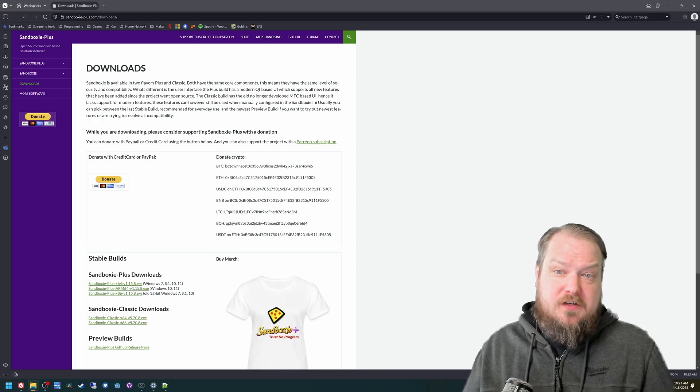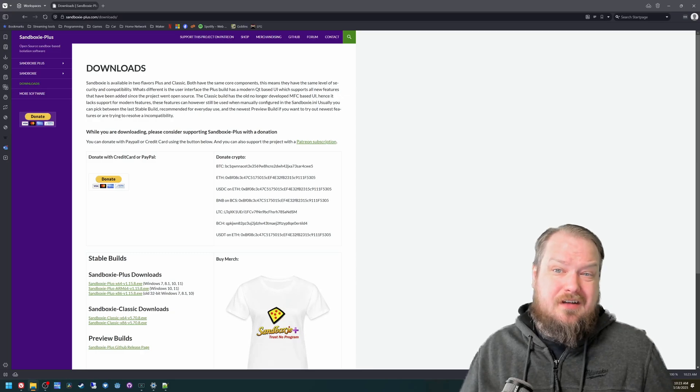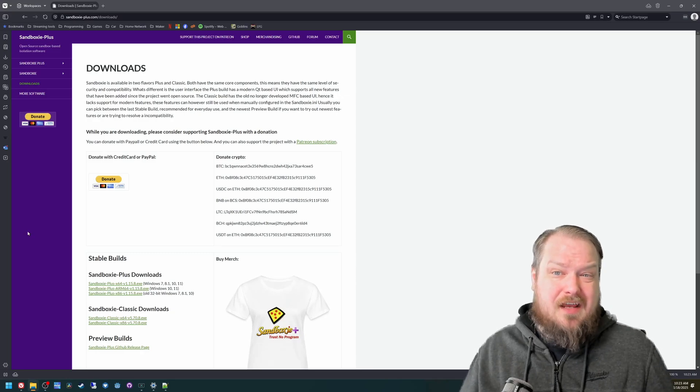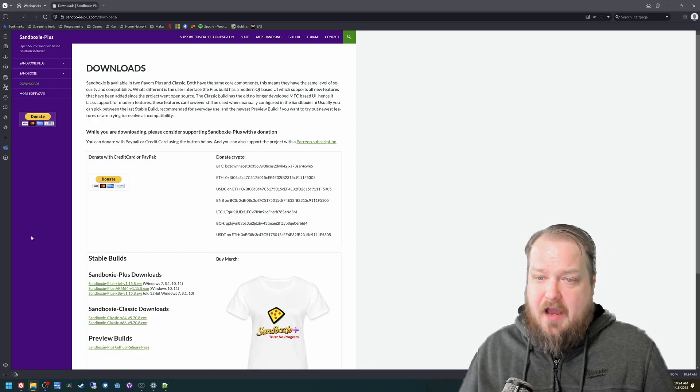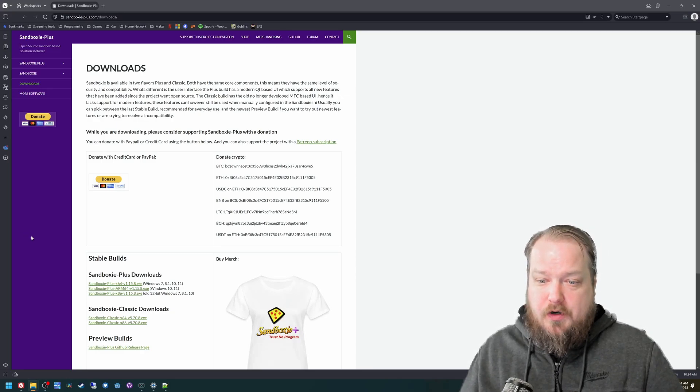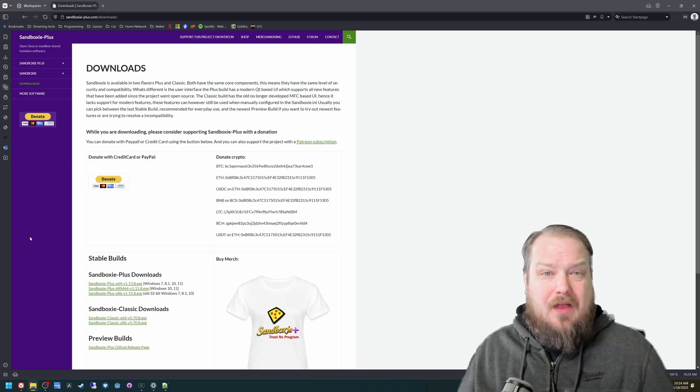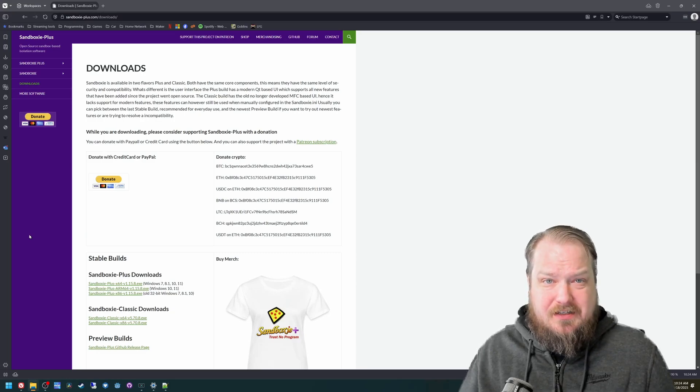So first things first, we're going to install Sandboxie Plus. I've used it, it works, I will have a link to it in the description.